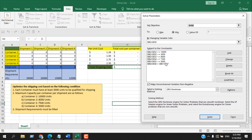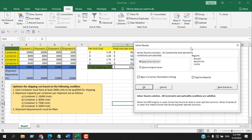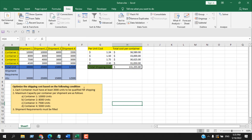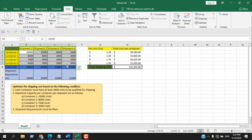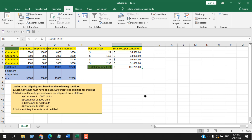Click Solve. We get a result — click OK. Now let's verify: none of the container values are below 3,000 — Condition 1 met. Maximum capacity: Container 1 is not above 10,000, Container 2 not above 8,000, Container 3 not above 7,500, and Container 4 not above 5,000. We have the per-unit price range, and the total shipping cost is now optimized to the minimum.